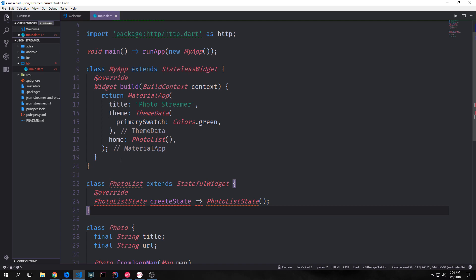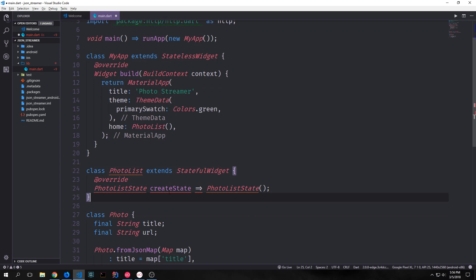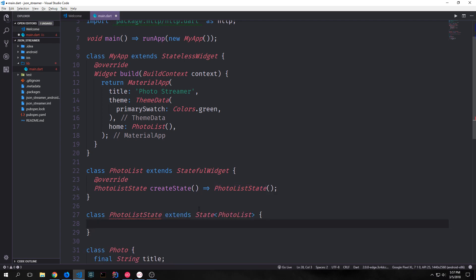So we'll create our class photo list and we'll have it extend stateful widget. And then we'll override the create state function. And now we need to create a photo list state class. Alright so now we have our photo list set up and our photo list state class set up.